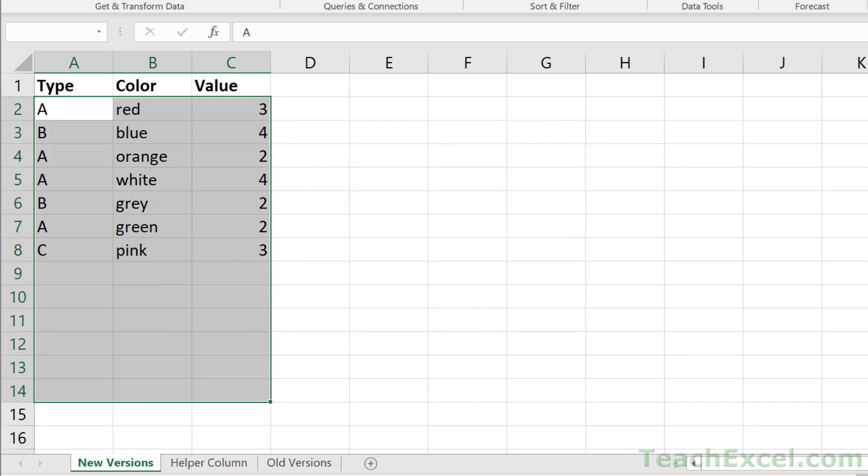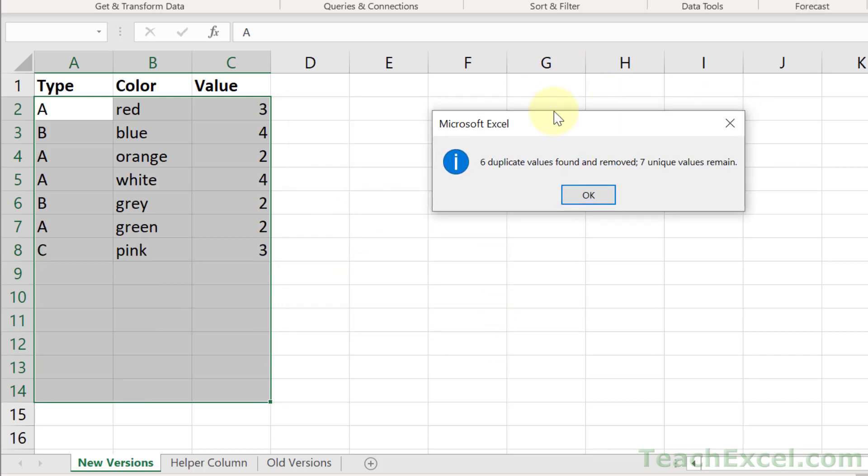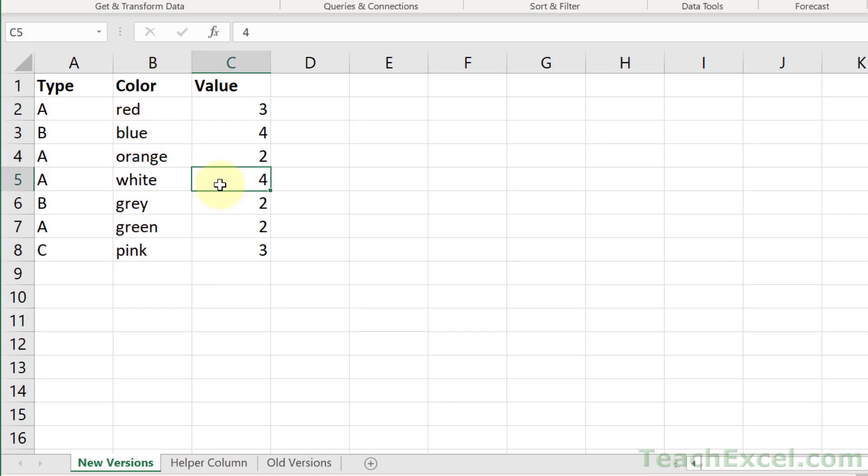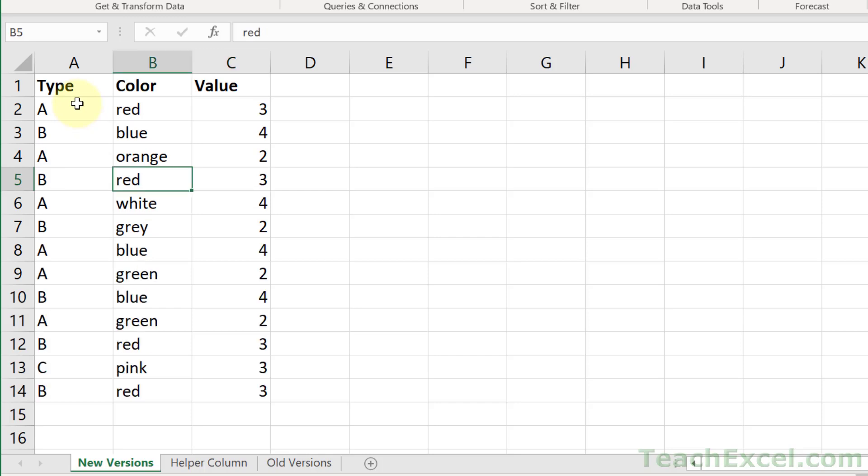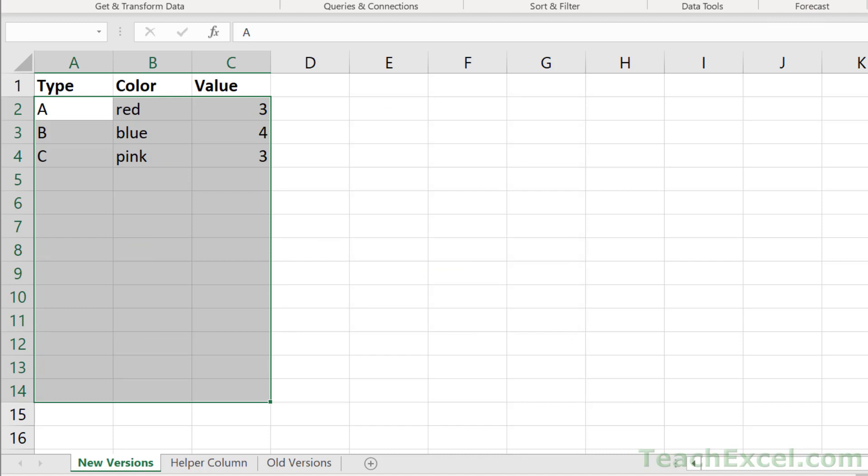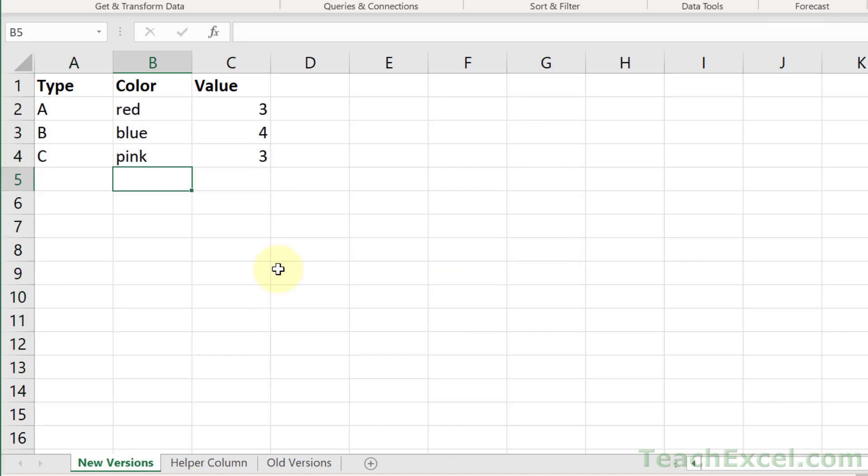What you're going to do is choose the column upon which you would like to check for a duplicate. Let's say you only want unique colors. We can uncheck Type and uncheck Value and hit OK. It tells you six duplicate values found and removed, seven uniques remain. You see none of the colors are repeated any longer. If you mess something up, just hit Control Z to undo it and you'll be good to go.